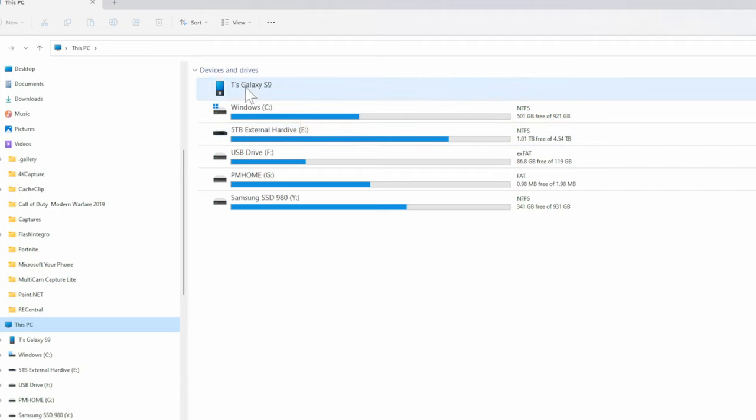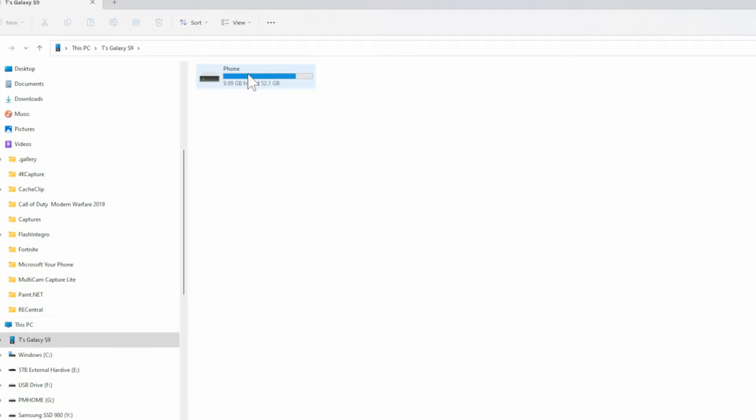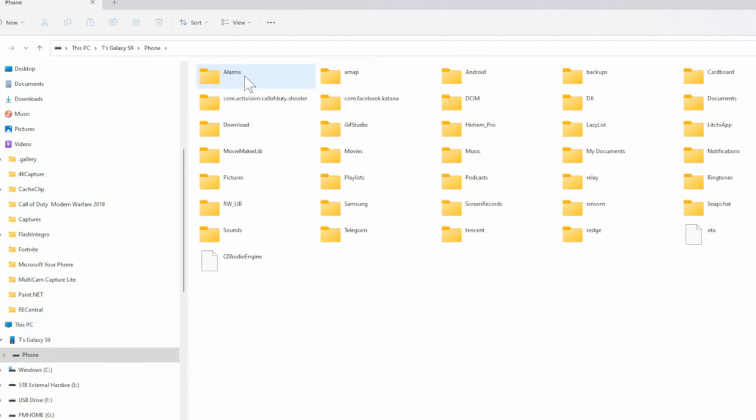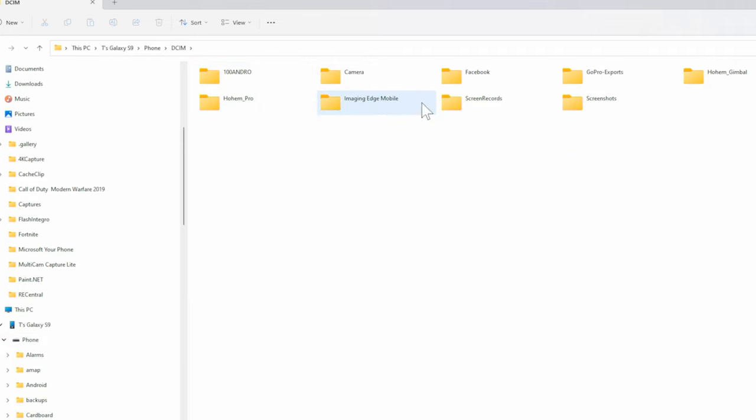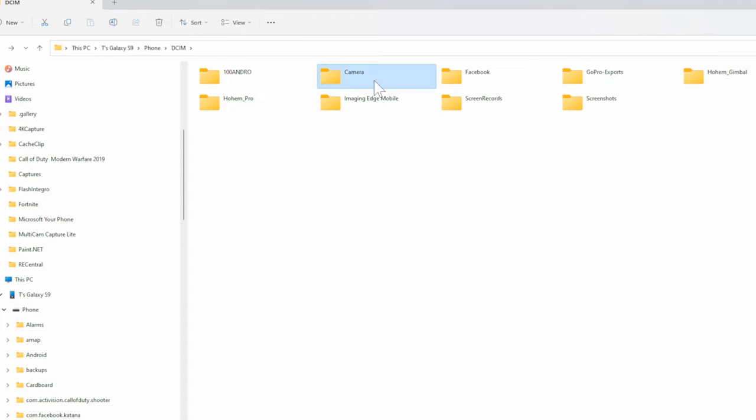But if you select this, here's your phone. So let's double press your phone and then go into it. Now if you're looking for specifically pictures, go to DCIM, double click on here, and then go to your camera and you can find all your pictures for the camera under there.